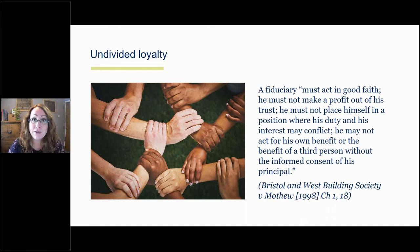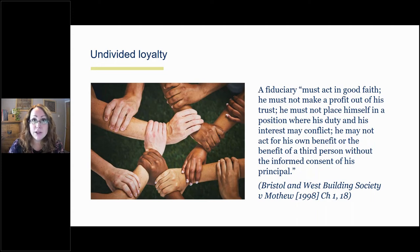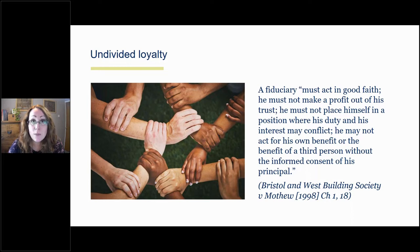Looking at the fiduciary duty of undivided loyalty: all fiduciaries owe a duty of undivided loyalty to the beneficiary or beneficiaries. So charity trustees owe a duty of undivided loyalty to their charity. The duty to avoid conflicts of interest derives from this. It is considered a distinguishing feature of a fiduciary — this obligation of loyalty. The principle is that the charity is entitled to the single-minded loyalty of its fiduciaries. This core responsibility has several facets, including the no conflict rule and the no profit rule.